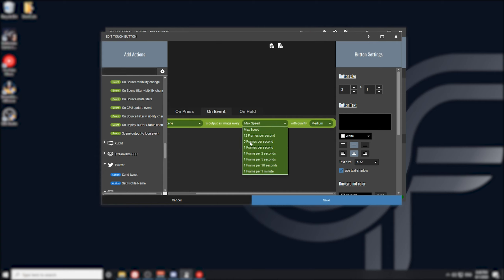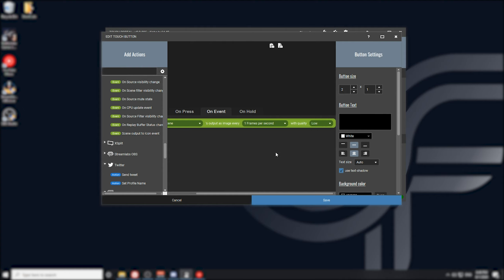I'm actually using the one frame per second and it works just fine for me. It lets me know what's going on on the stream when I glance over at my tablet. I also put the video quality at low because I don't need it at a very high quality, and it just saves resources, which in my opinion is a great thing to do.